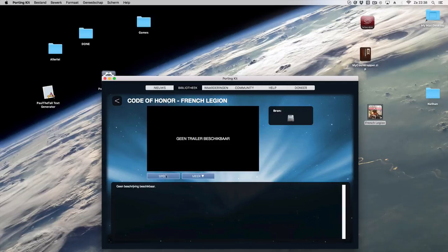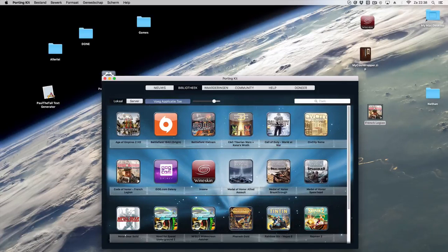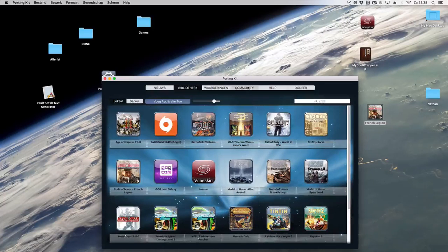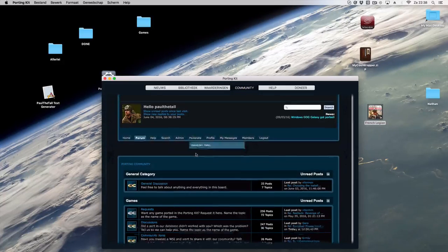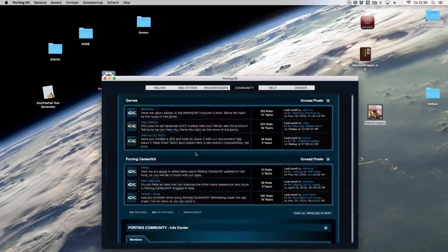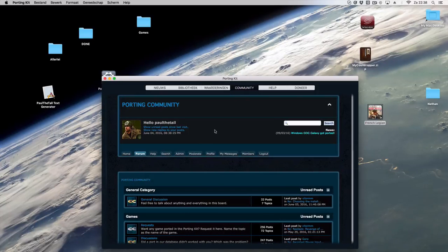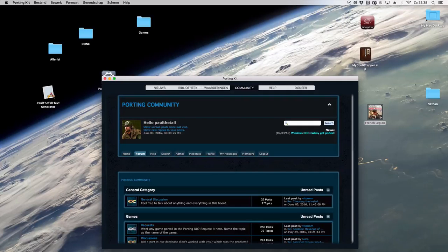But at least it is added now into the portingkit. So have fun. If you have any questions or whatever, you can always add your questions here on the community tab. So well, enjoy and have fun. Bye-bye.